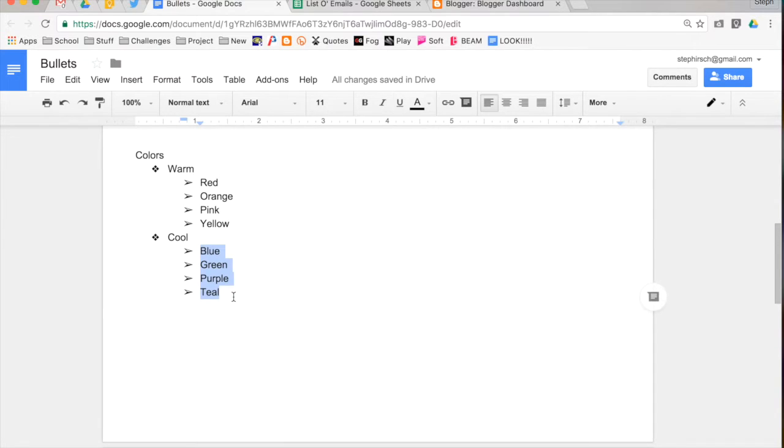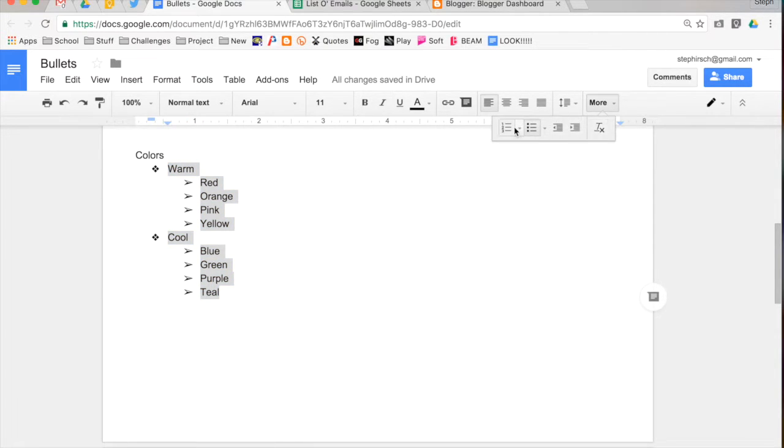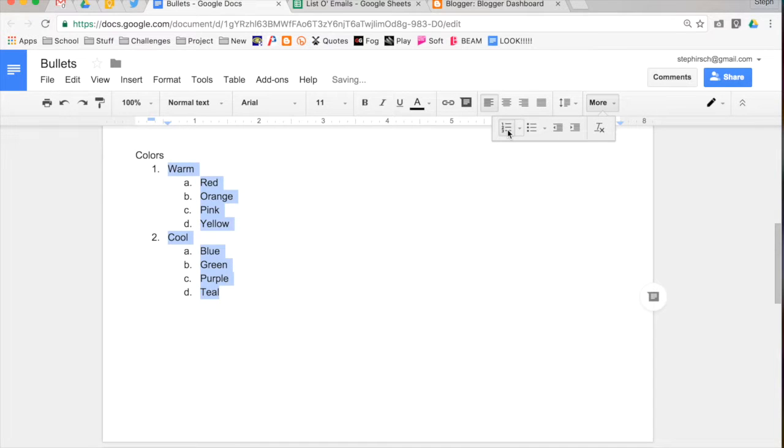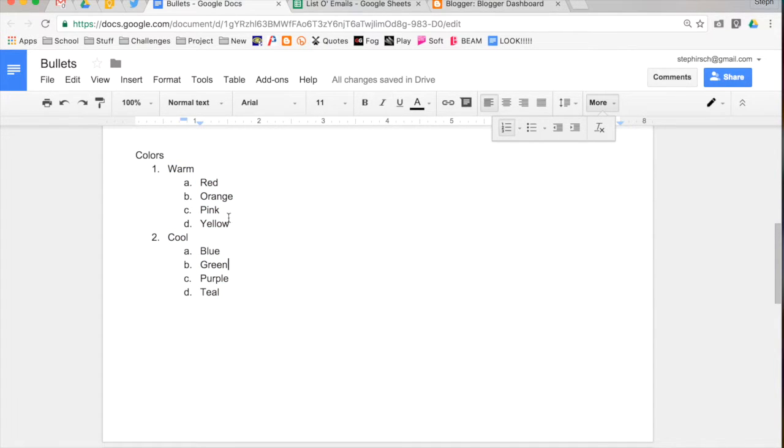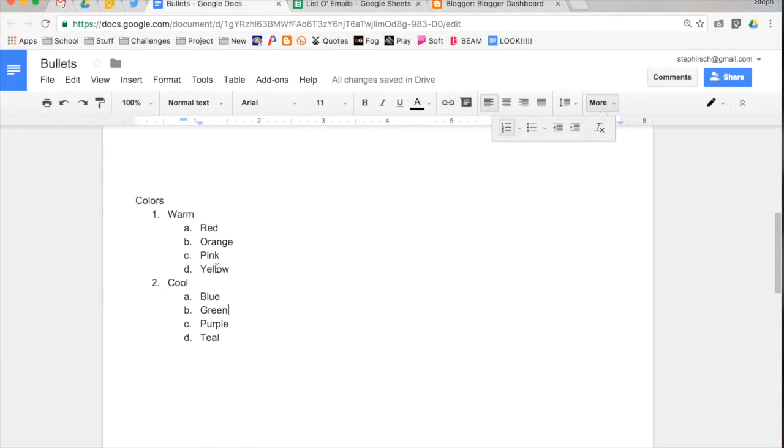I'm going to change all of these to a numbered list, so I can show you one last thing that you can do with bullets and numbered lists. Go into more numbers. I'm just going to select the default one. So right now, I have it numbered one, two in that list.